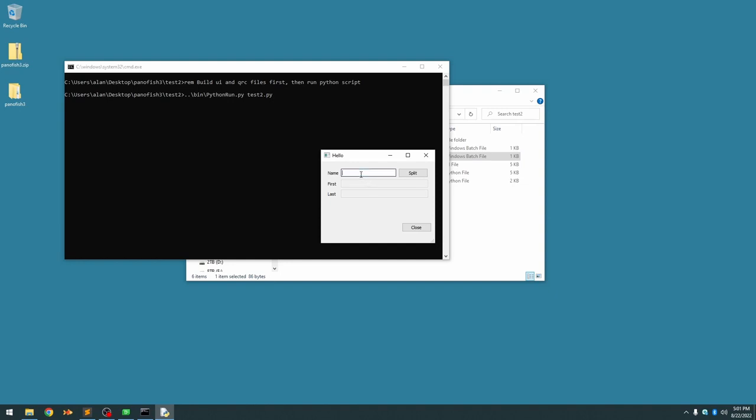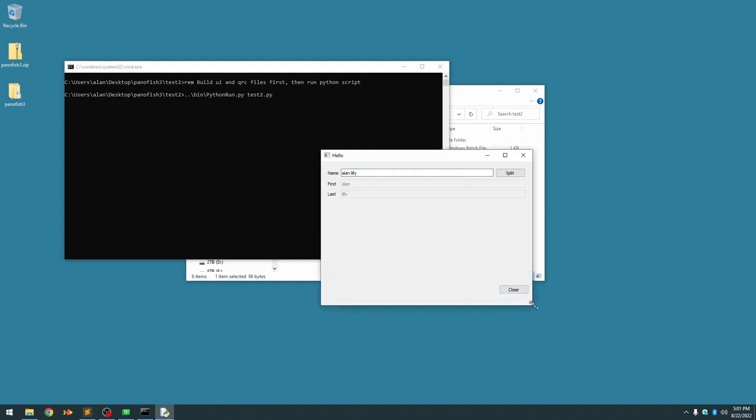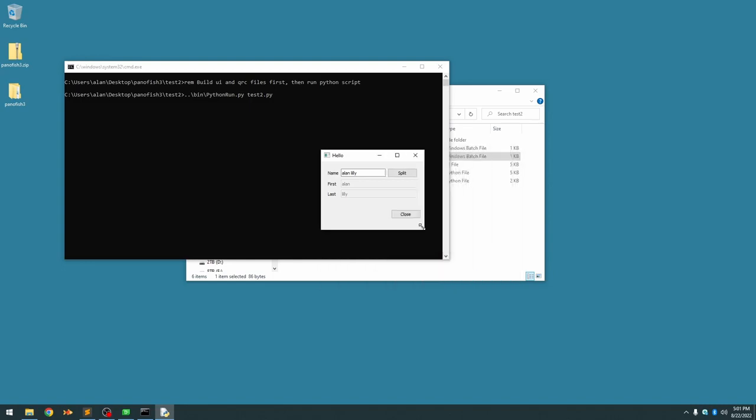And we type in our name, hit split, and sure enough our code still works but this time we have a dynamic GUI.